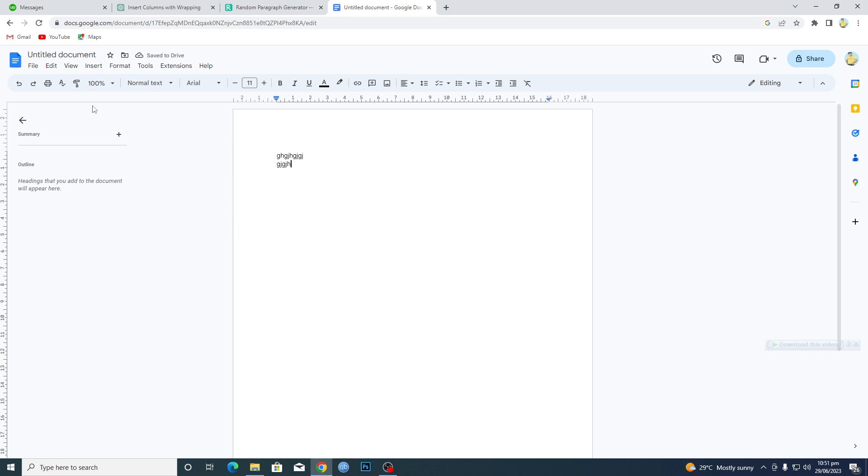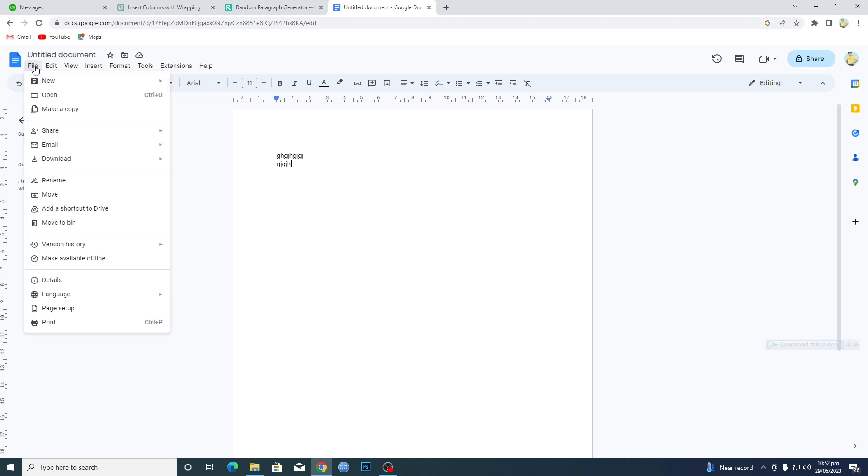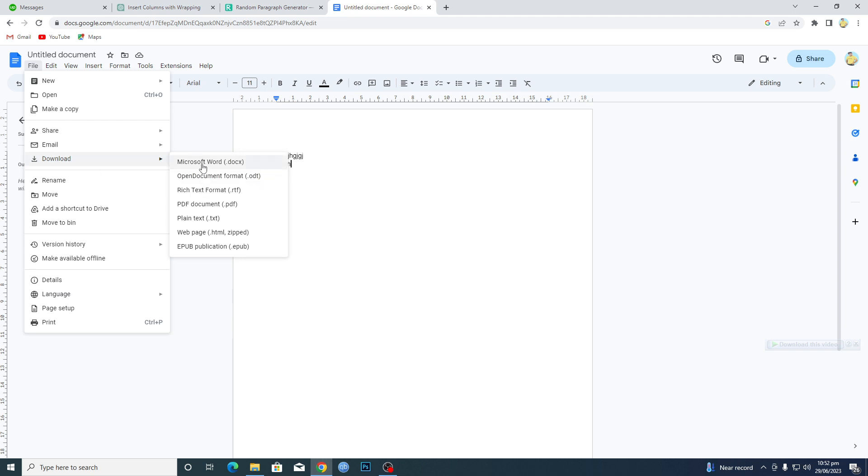How you can do this: you will click on this file option here, and then here you have this download option. If you want to save this on your PC or laptop, you can see a bunch of different formats that you can save.